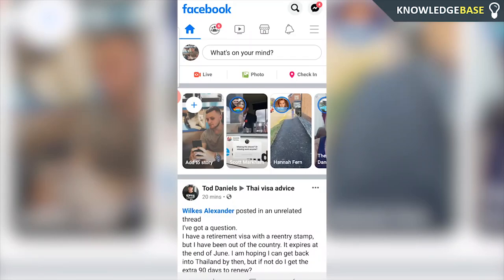In today's video I'm going to show you how you can post what movie you're watching on Facebook. If this does help you out please do leave a like and subscribe.